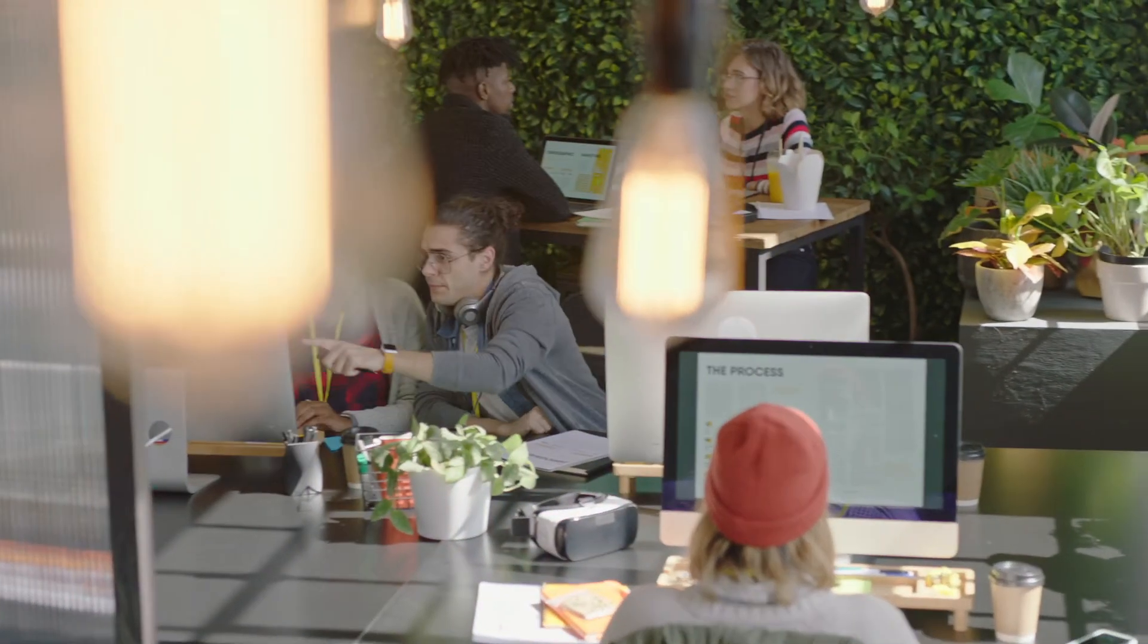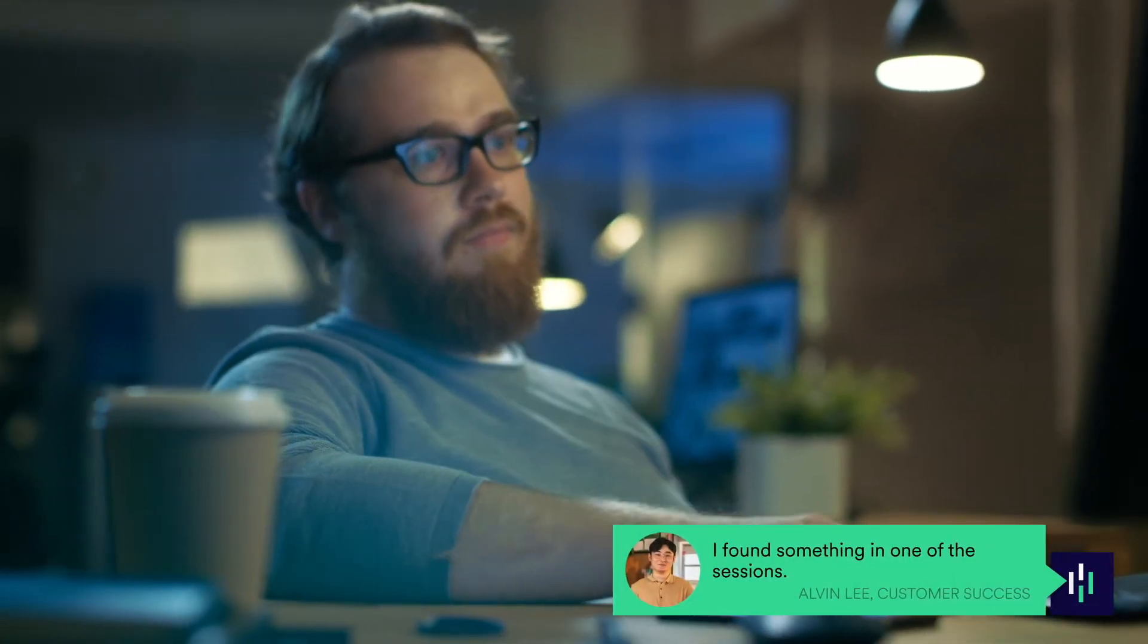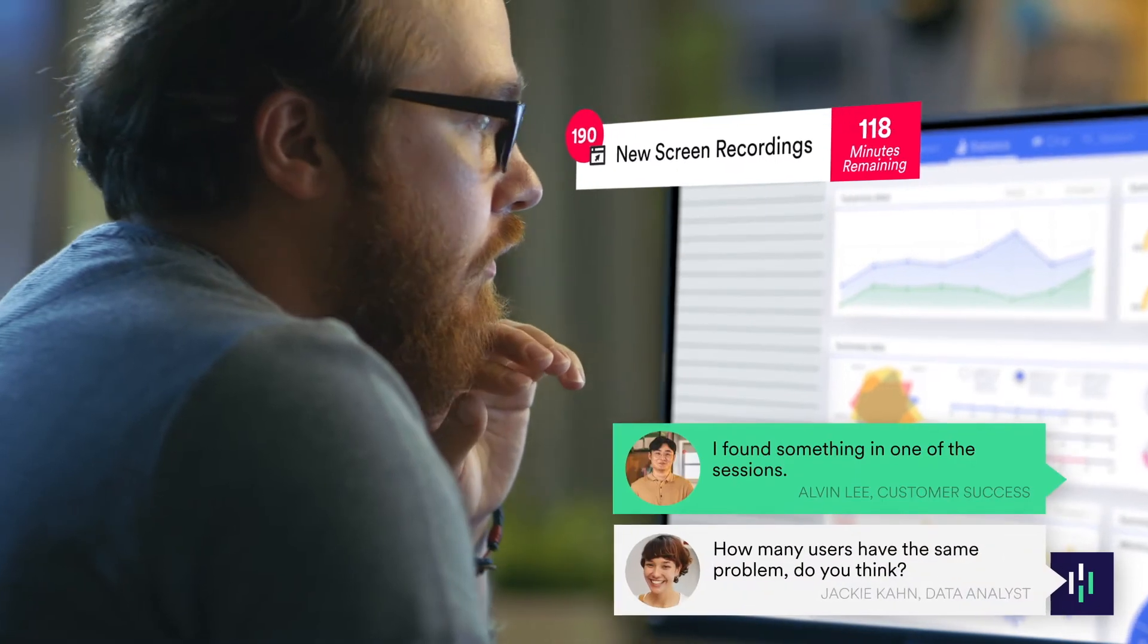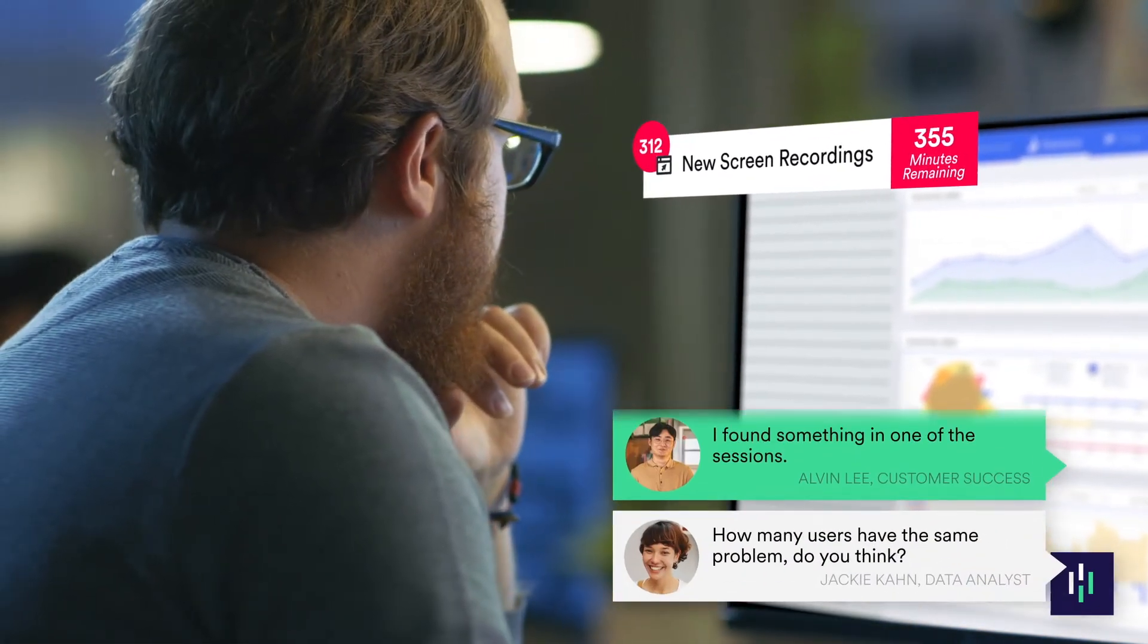The problem is that in most tools, if you're looking for an insight, you have to watch dozens of sessions hoping you find something important. And when you do, you have no idea how widespread the problem is.